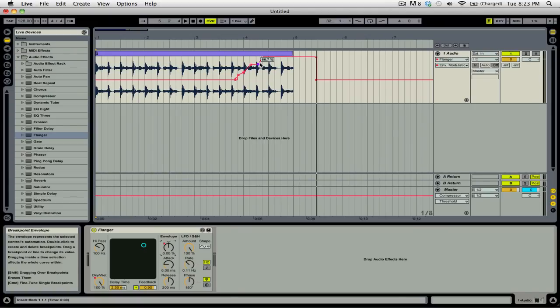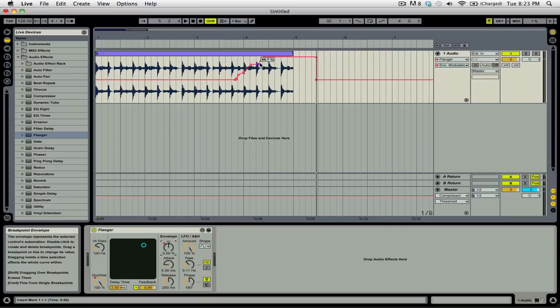One of the great things about Ableton is that you can always go back and re-edit or re-automate the different changes that you've made to your effects or tracks. When you're going back and re-editing though, it might seem a bit daunting with all the different parameters on each effect. Thankfully, Ableton Live provides you with some visual feedback on what parameters you've automated.